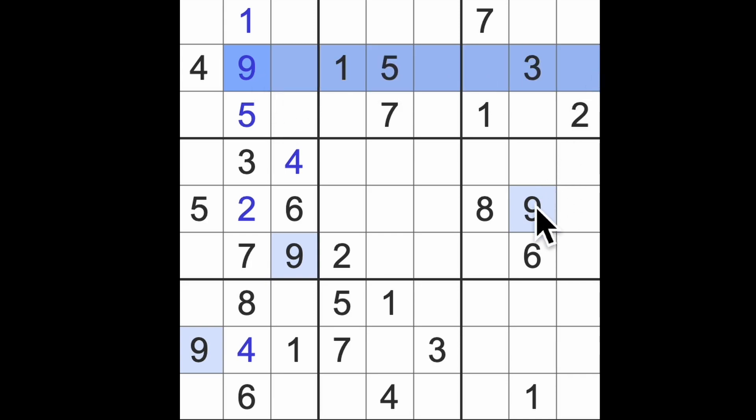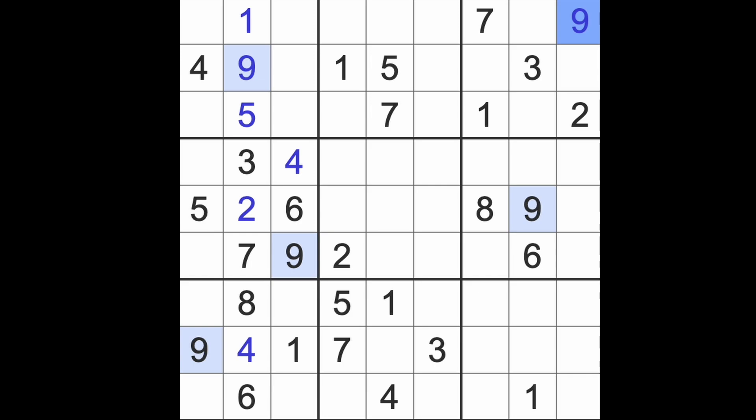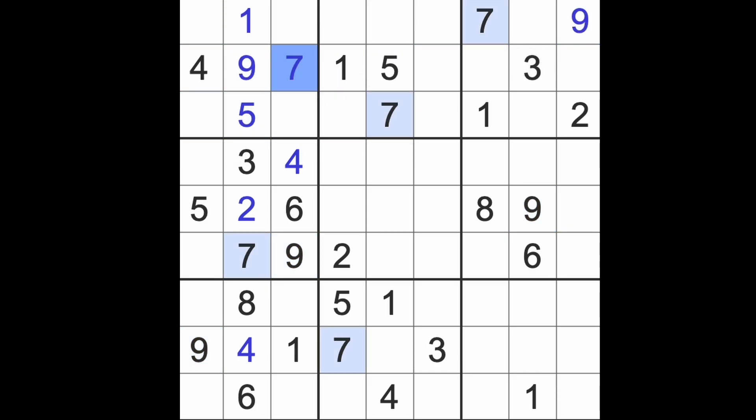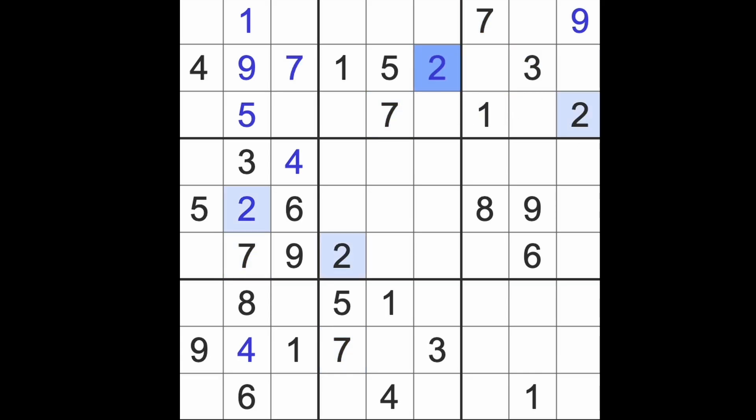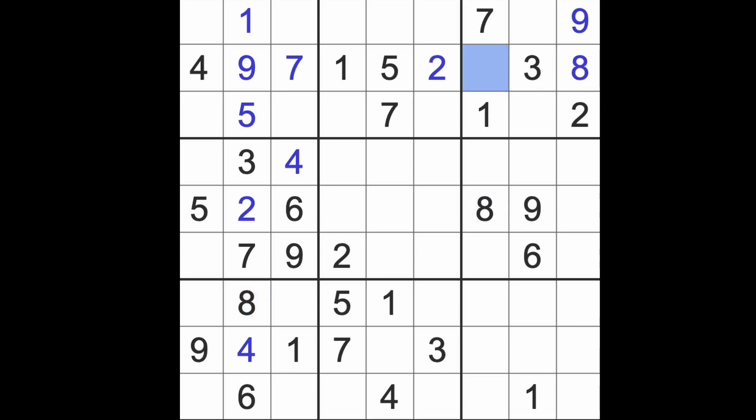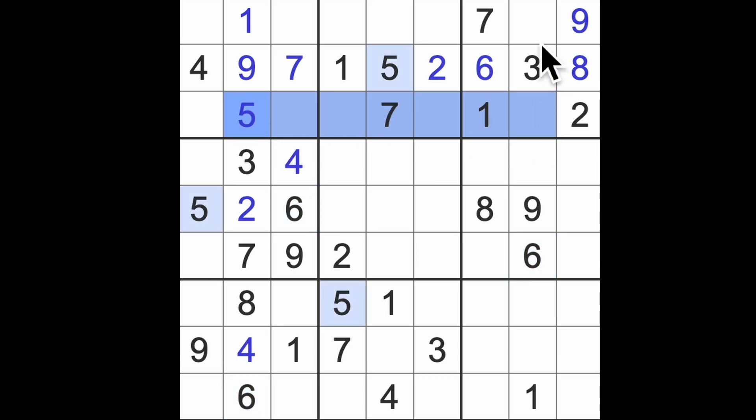Nine goes across here and blocks up there, so there's a nine. Seven blocks across here and there. Two blocks both of these squares, so in that row there's a two. Eight blocks this square, in that row there's the eight. The last number for the row is a six. Five blocks across here, there's a five. We'll finish that block with a four.